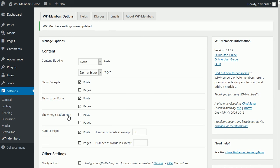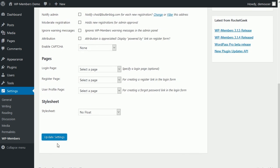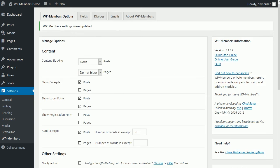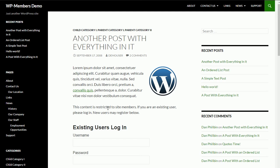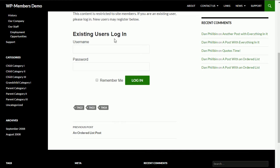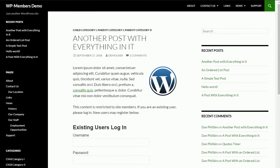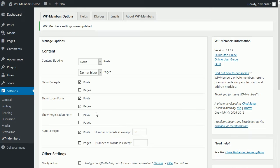The show login form and show registration form are also speaking of the specific location when you click through to a blocked page or a blocked post and it shows that login form and registration form. So let's suppose you want to turn off the registration form. Now if we refresh this page, now we just have the login form. Hopefully that makes sense to everyone.